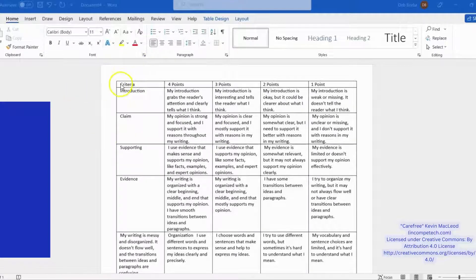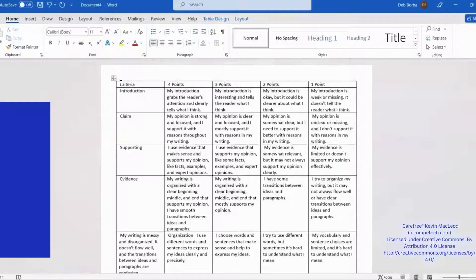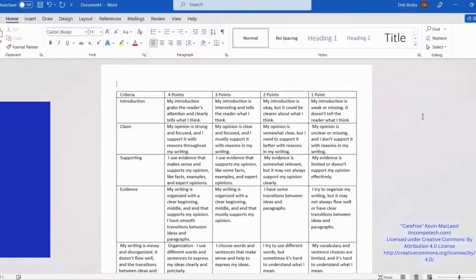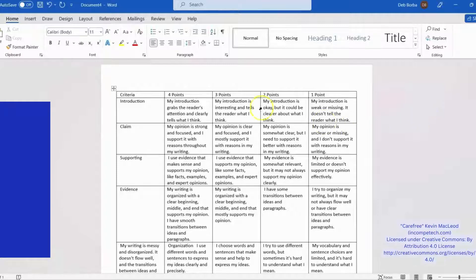The last thing is to put a title on your rubric. Click in the very first cell before the text and press Ctrl+Shift+Enter. That will put your cursor above the table so you can type your title.